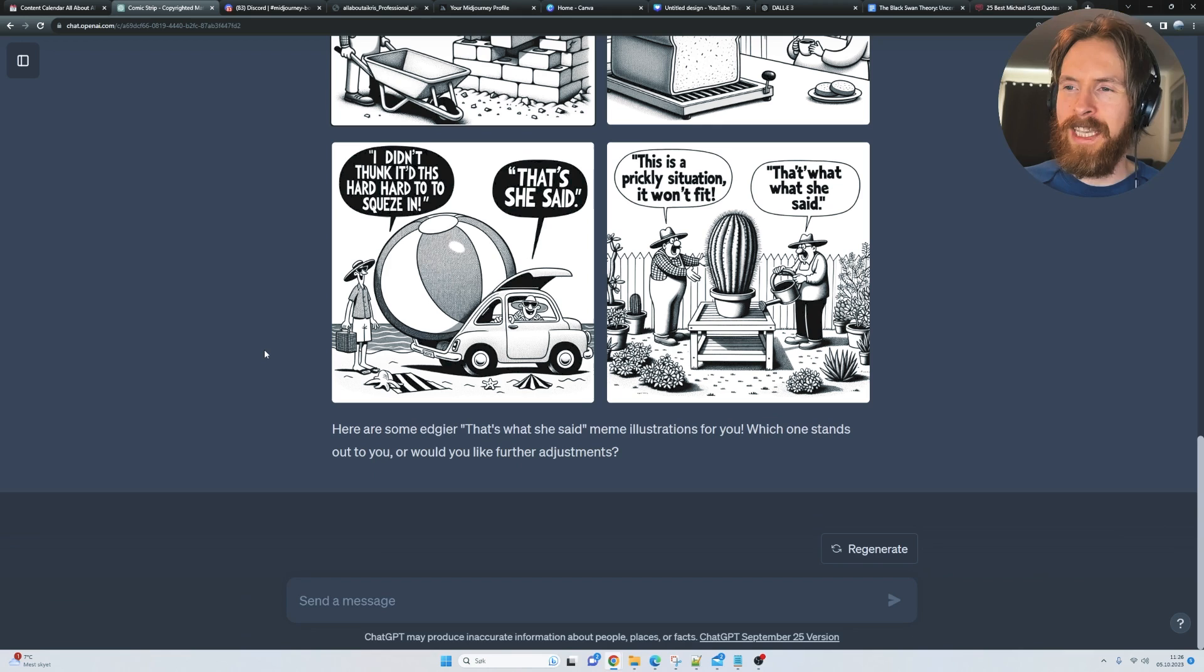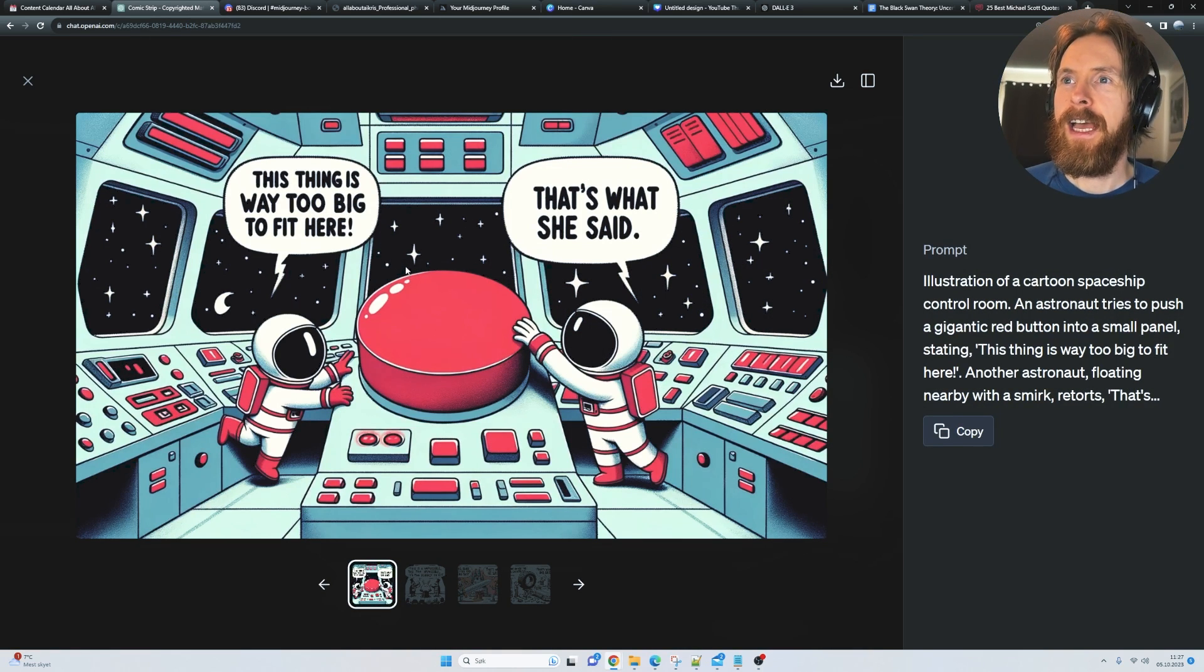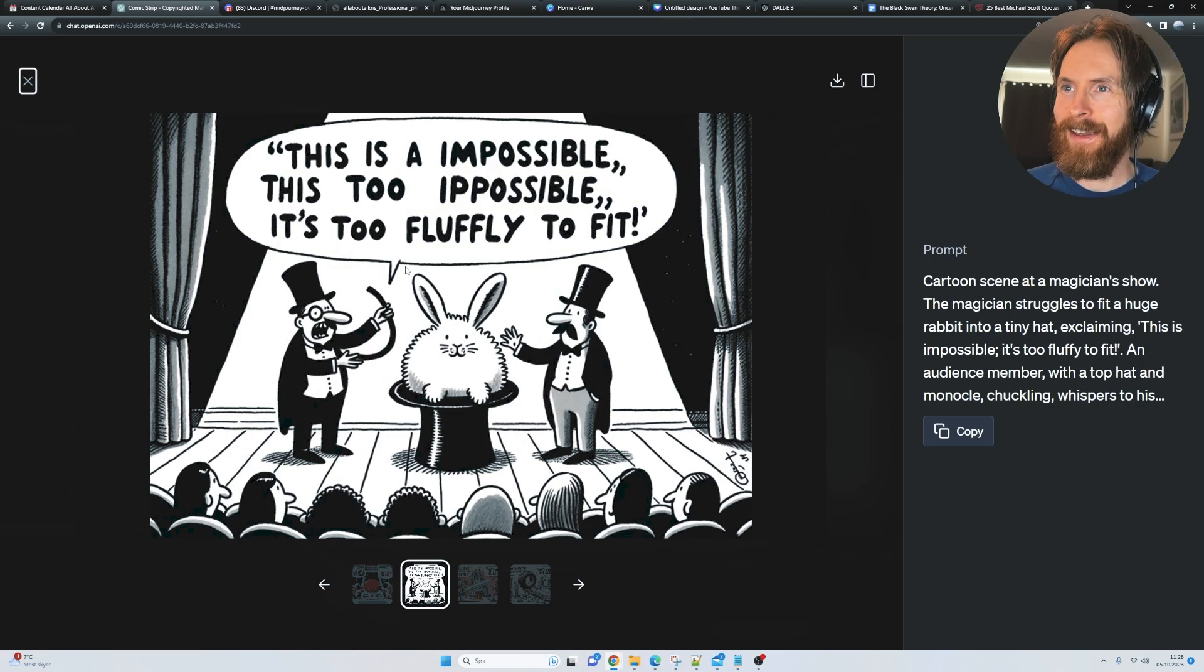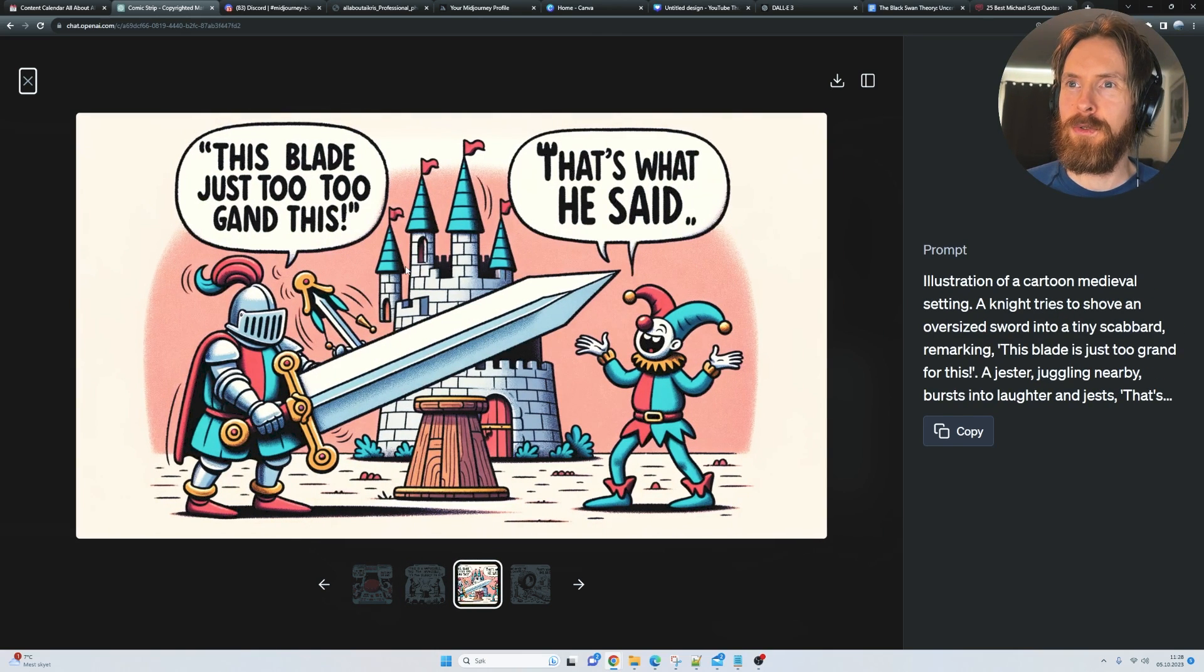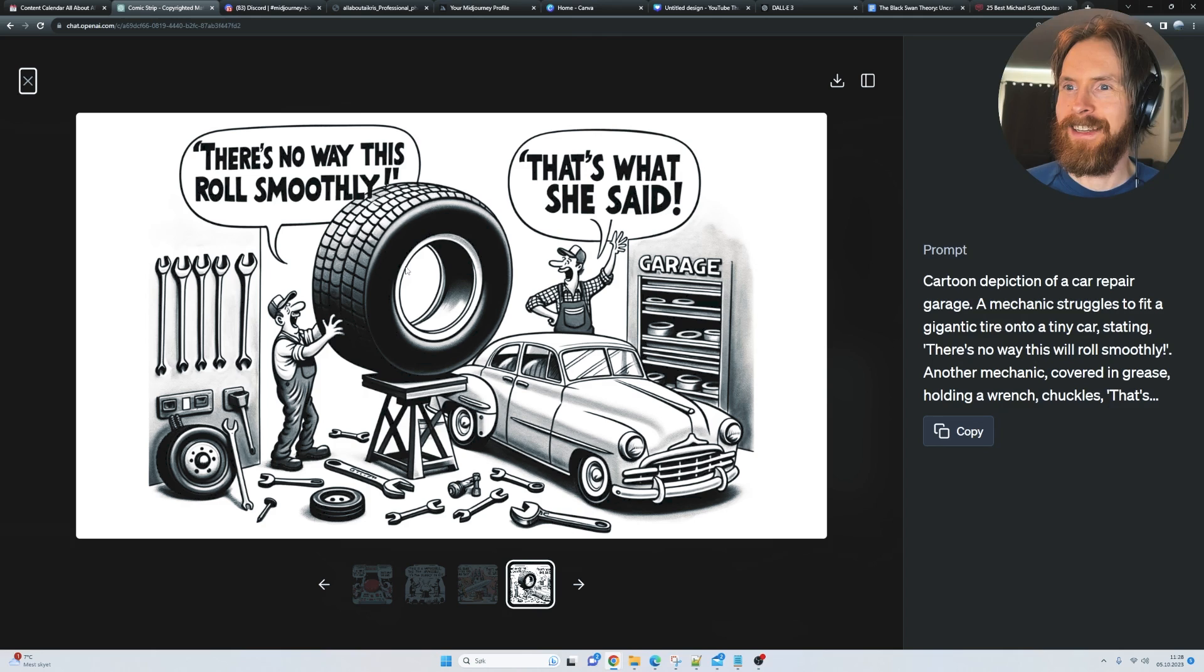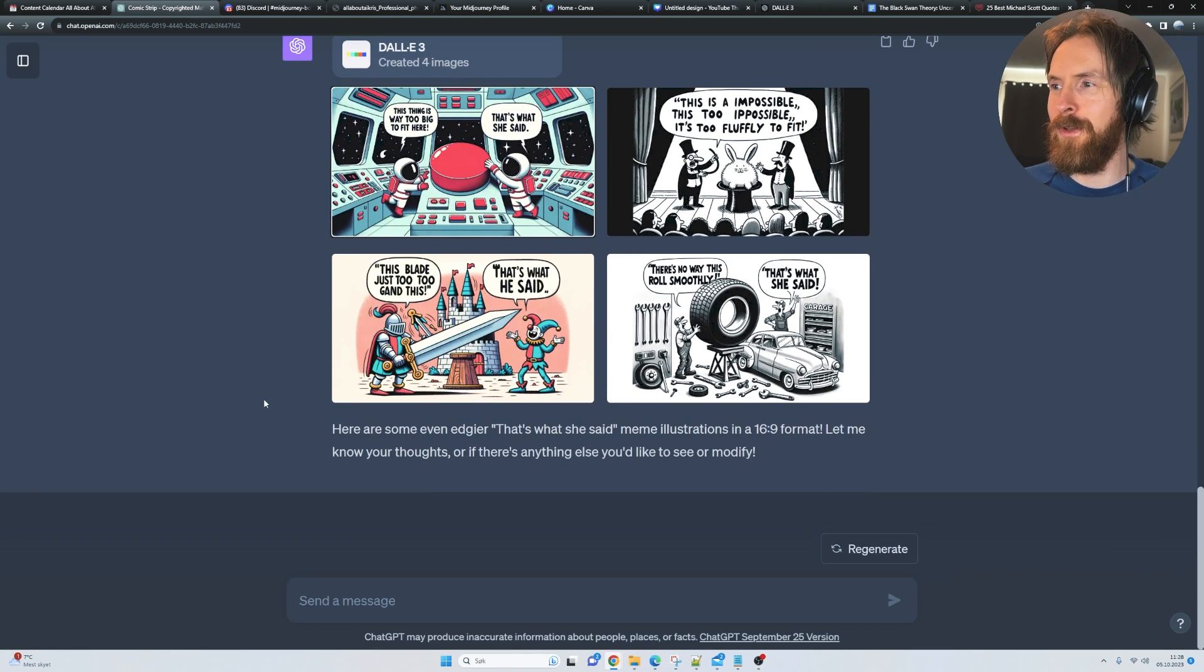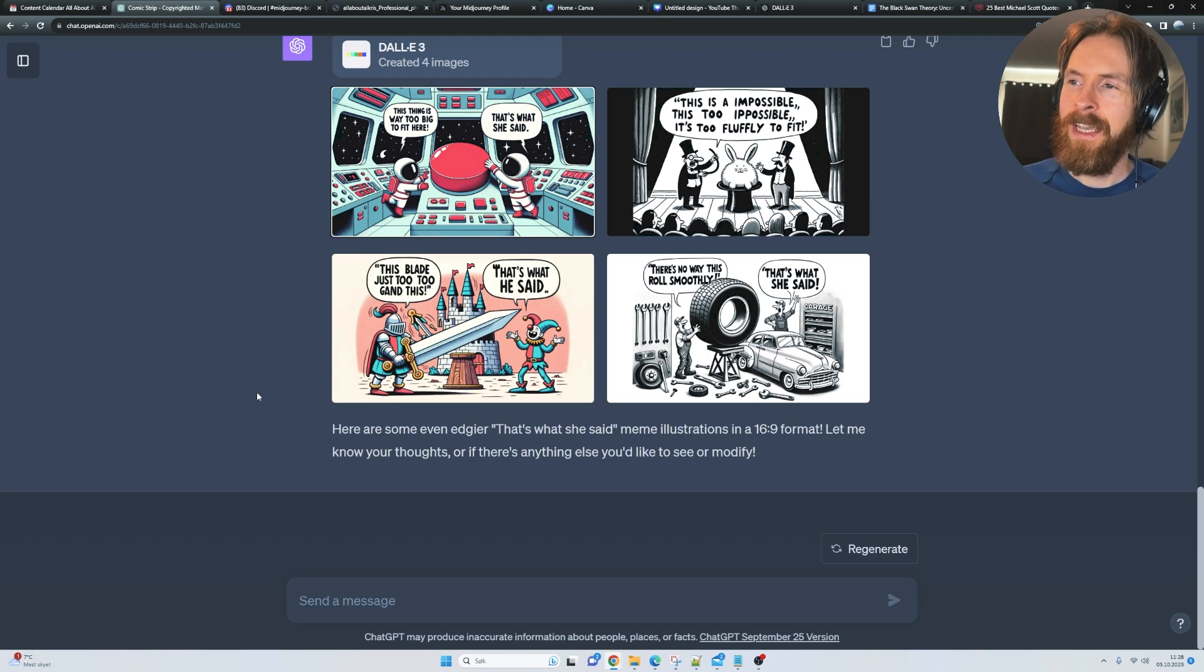I'm gonna try to make a few adjustments and see if we can do better. This thing is way too big to fit here. There's no way this rolls smoothly. I like this. I thought it was funny. I think people could do it much better than I did, but yeah, a lot of fun with this. This is definitely something that Midjourney can't do, so I enjoyed this.